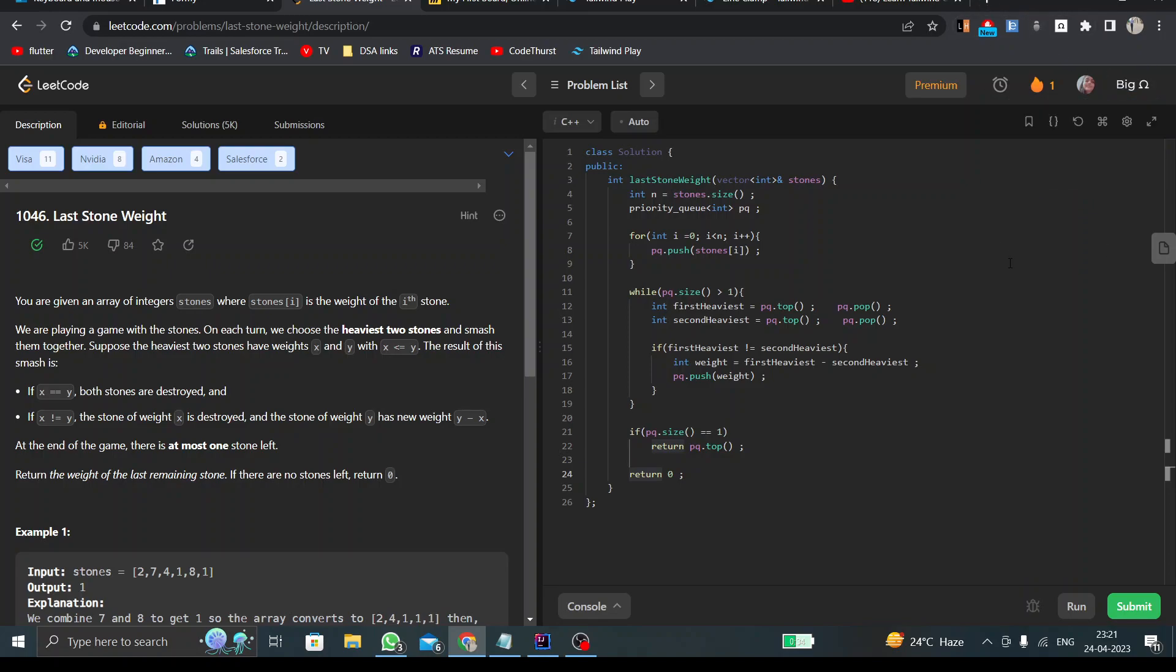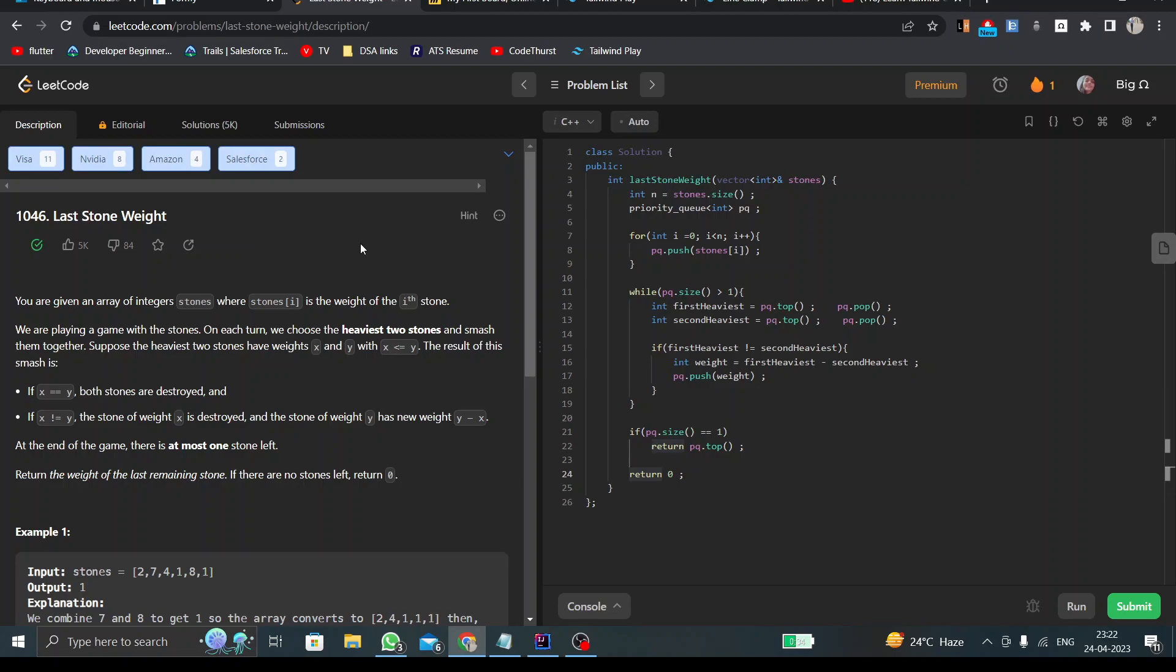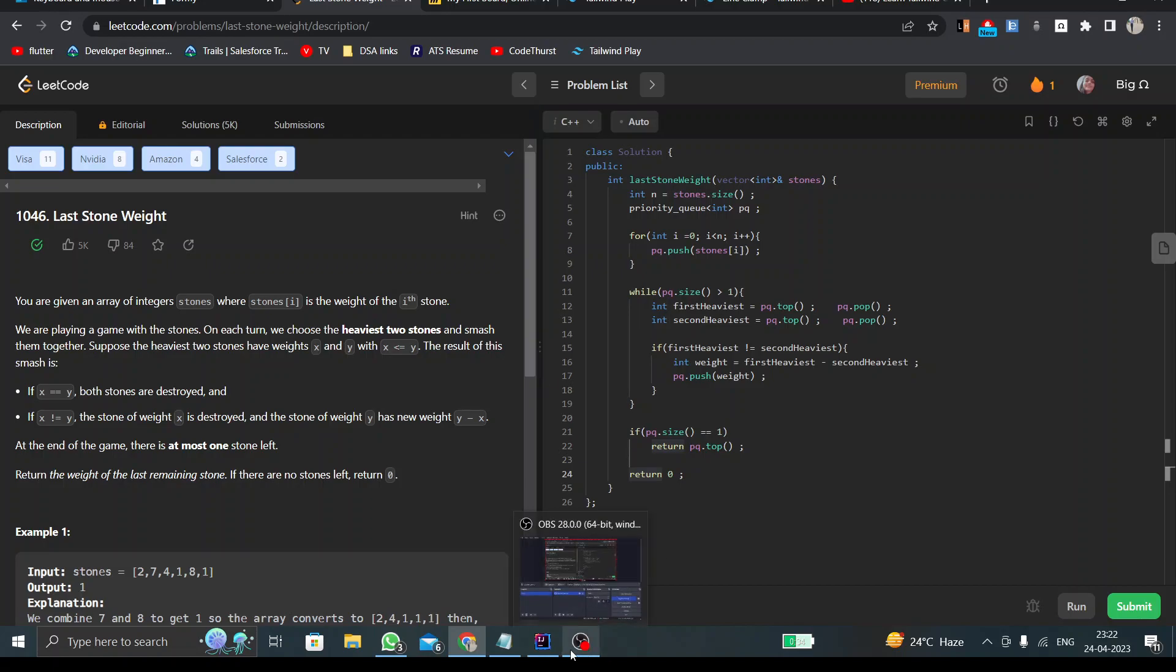The name of the extension is Big Omega. You can go to Google Chrome and write Big Omega there. You will find this extension, download it, and then you will be able to see the name of the companies that have asked the particular question in the interview rounds. I hope you have understood the approach, intuition, and code. I'll see you tomorrow. Thank you so much.